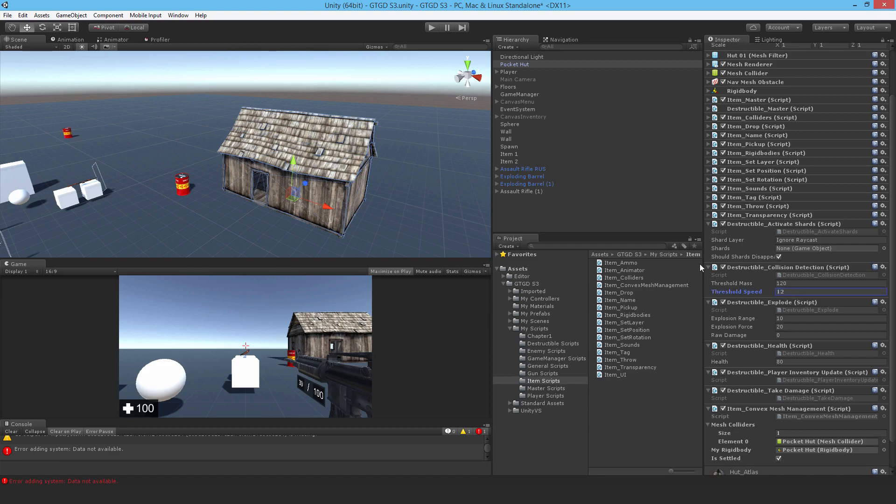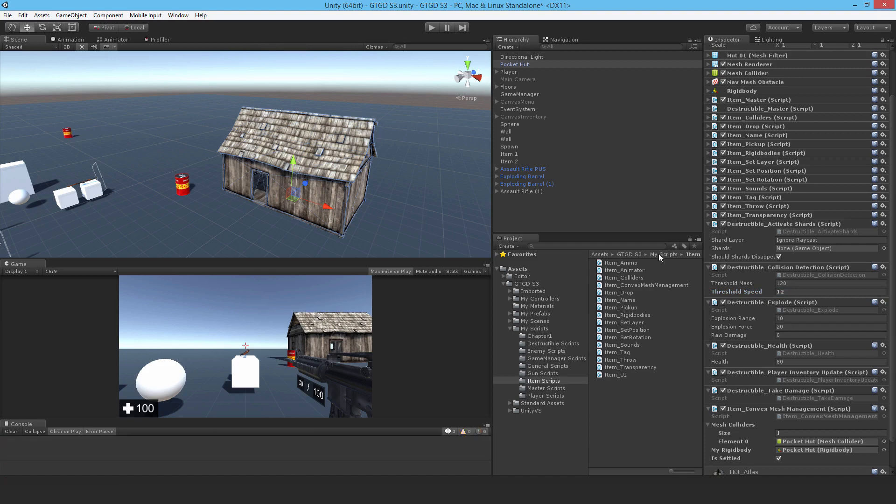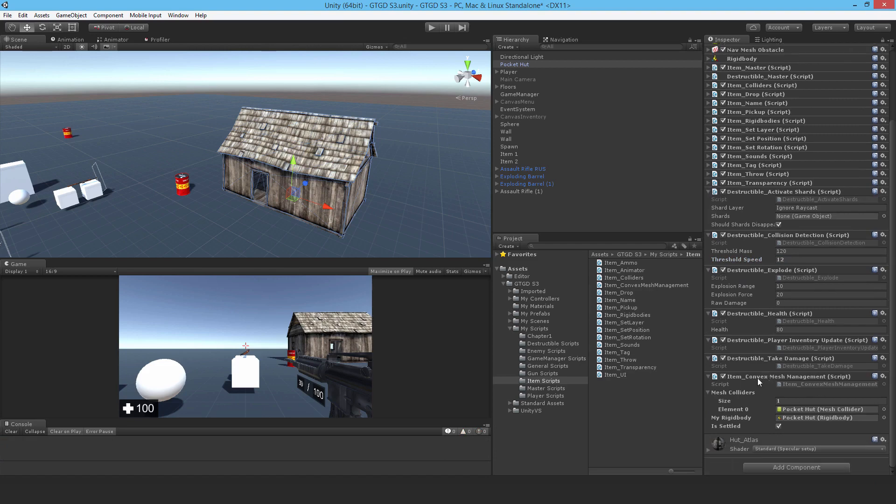So that way the player running into it can't break it, which is pretty silly. And that's just about the lighting of that thing, just a Unity editor thing. So we've got that part of it working, the item convex mesh management.